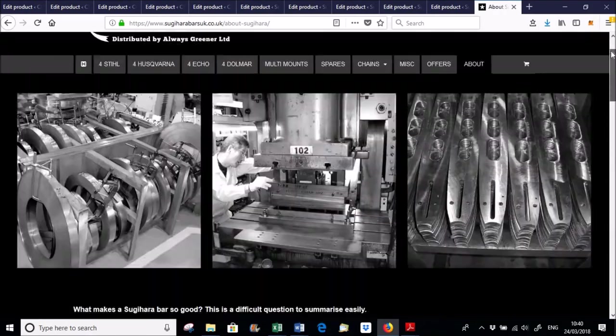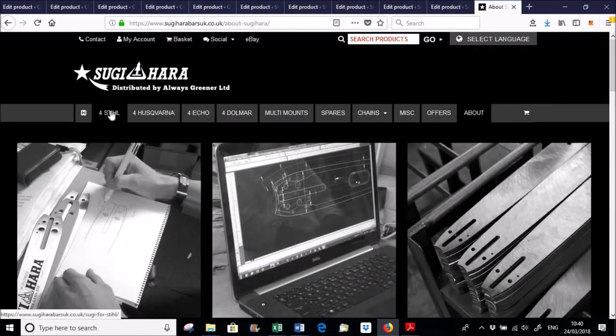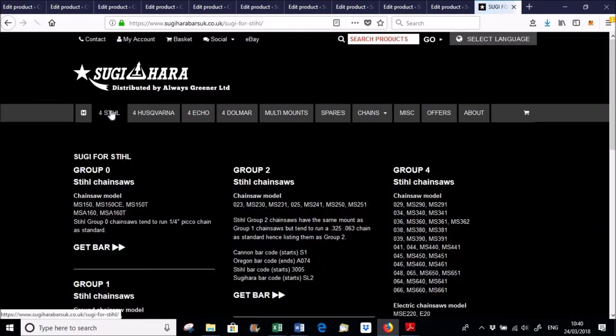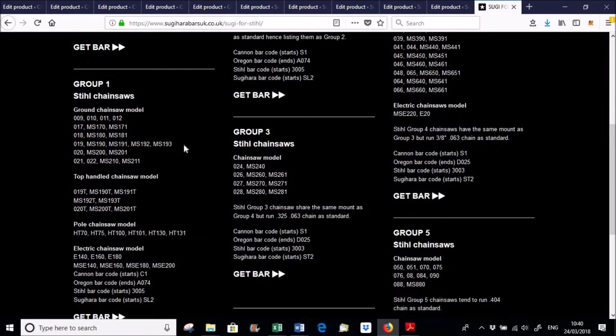Sugihara bars are probably some of the best bars in the world. However, you've still got to look after them to get the longevity out of them. So they won't automatically just last two or three times however much longer than a standard say Oregon bar or steel bar. You've still got to clean them properly, dress them properly to get that lifespan out of them.